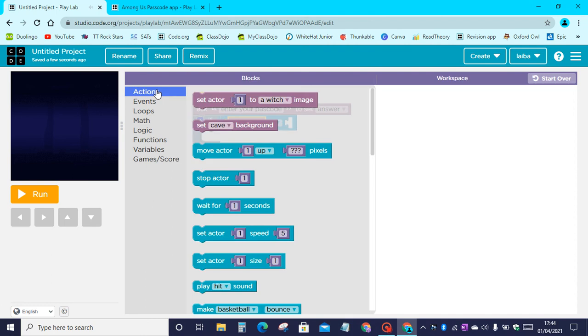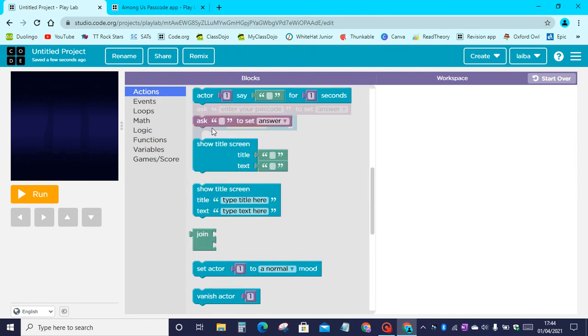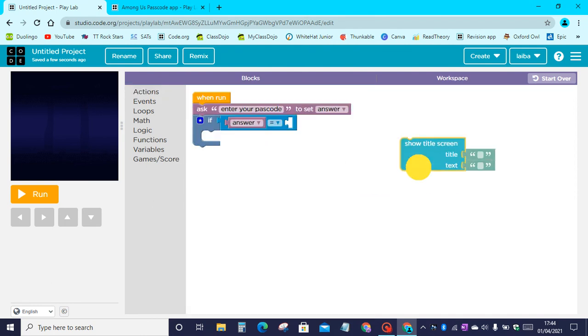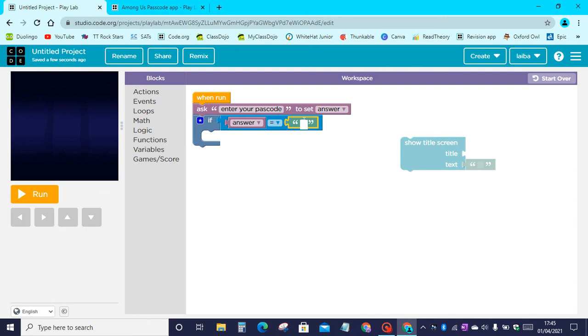Then let's go back to actions. Go down here, we find this little text box. Now let's write the passcode in the little text box. The passcode can be anything - it can be a cat, your favorite animal, your name, anything you want. Now this is an Among Us passcode app, so the passcode will be Among Us.